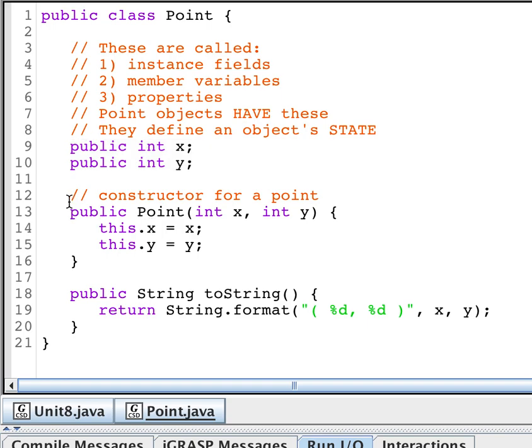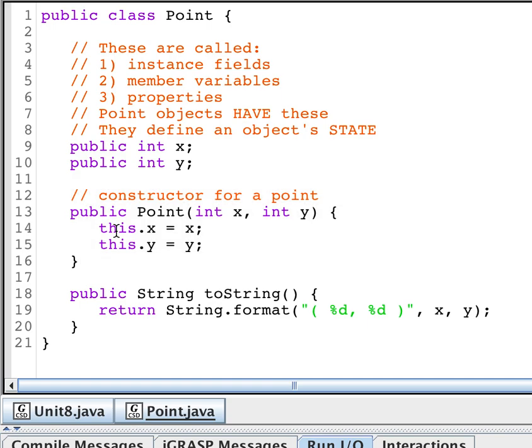We're going to have a constructor. We haven't talked about constructors at all, so I just want you to type this in. We'll talk a little bit about this later.